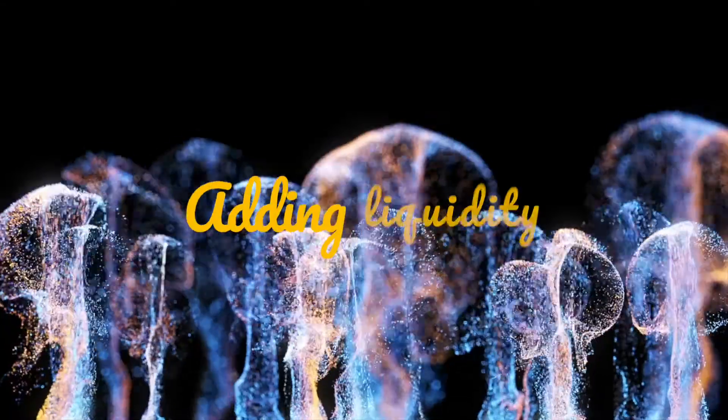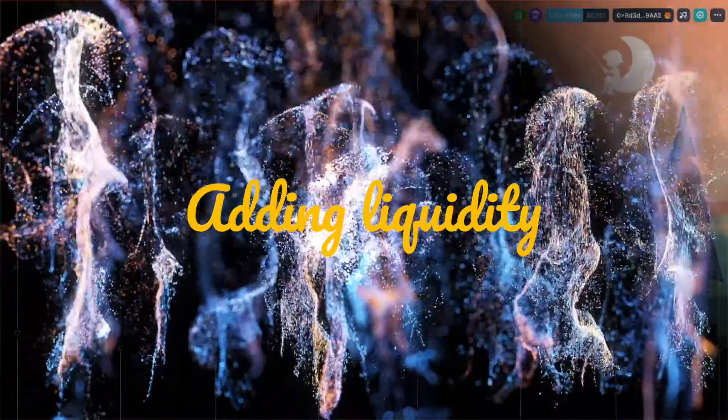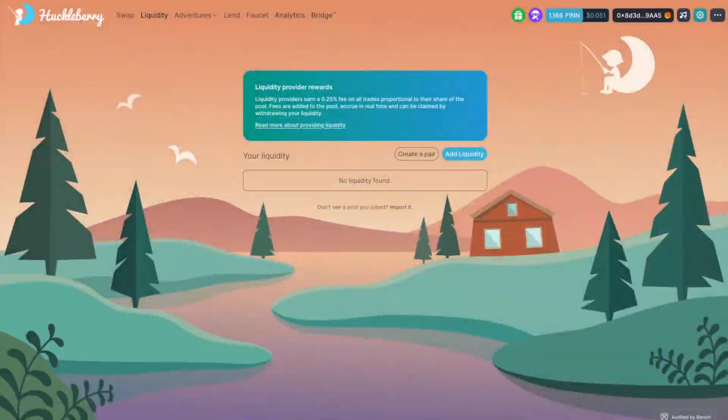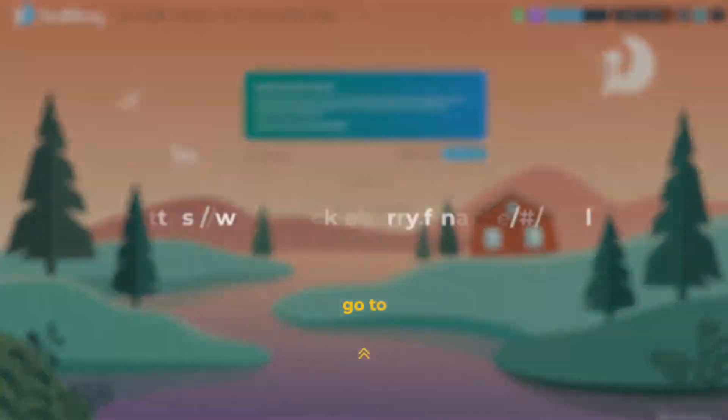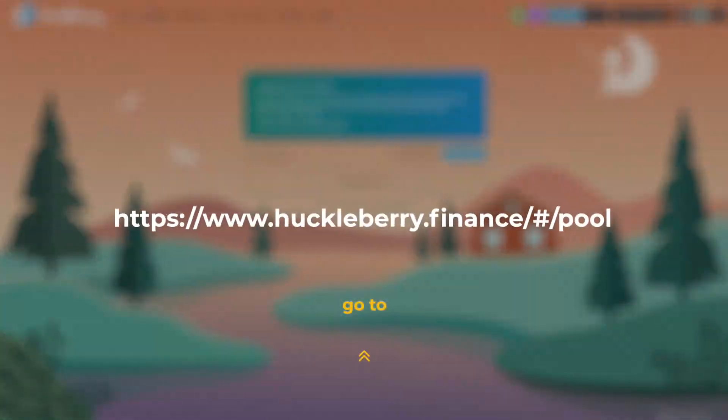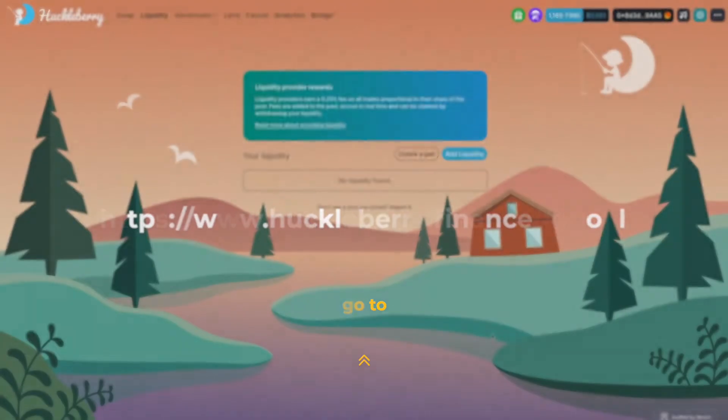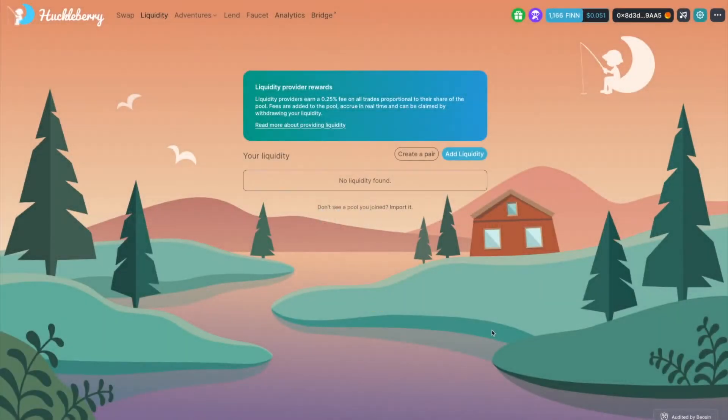Adding liquidity. Visit the liquidity page. Click the Add Liquidity button.